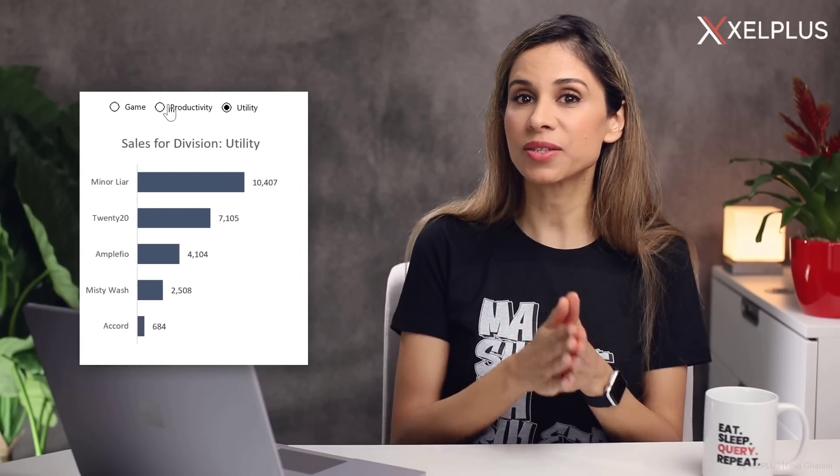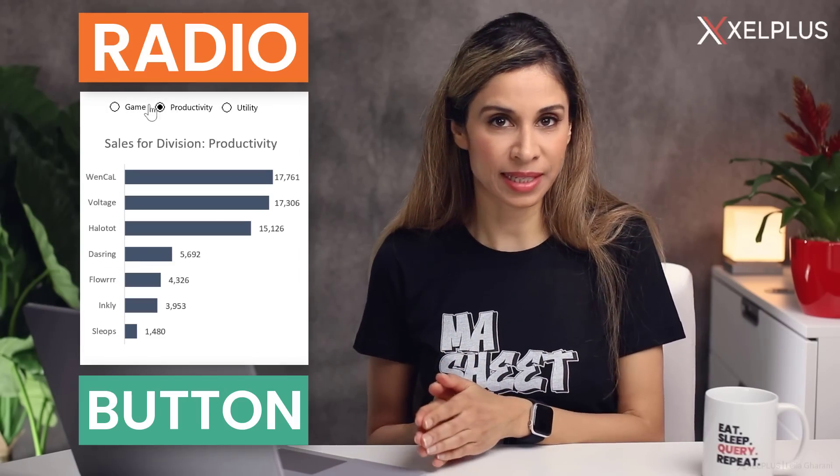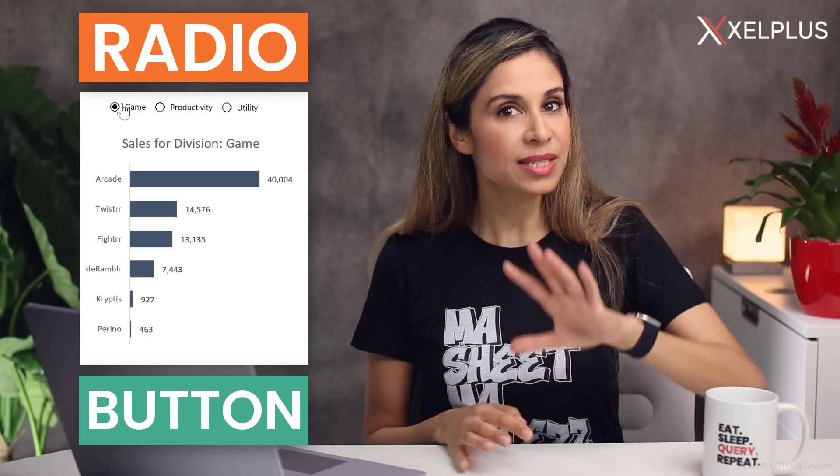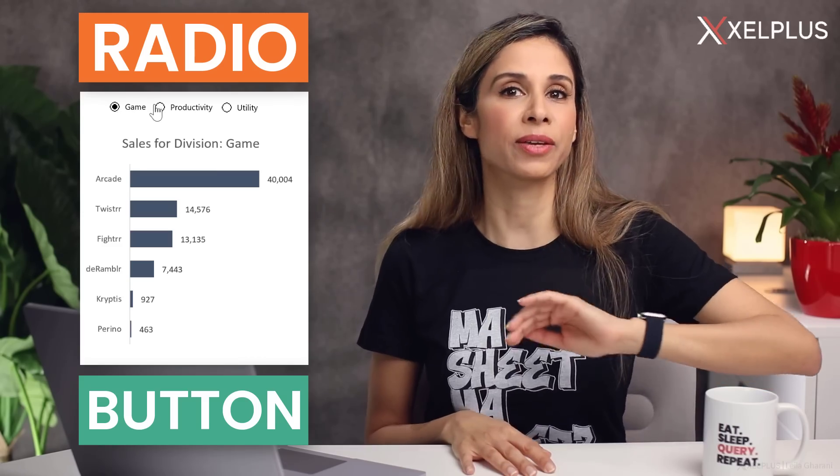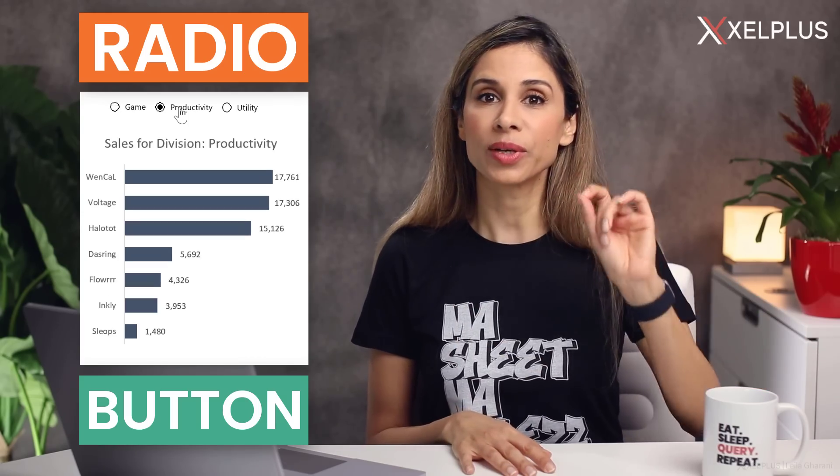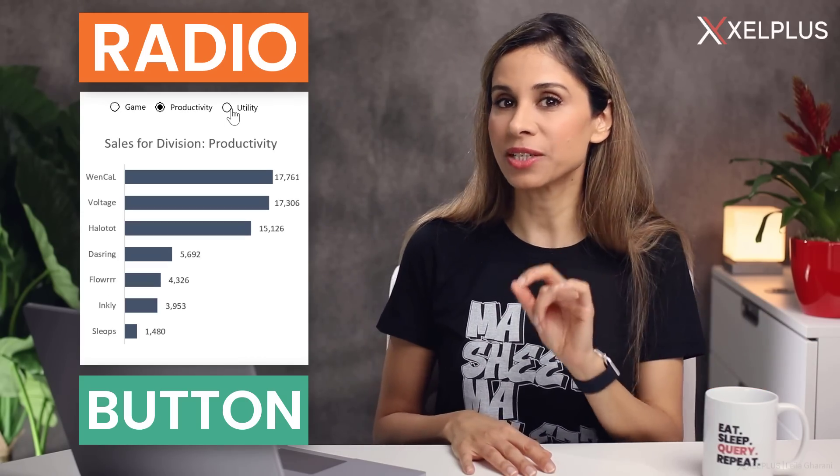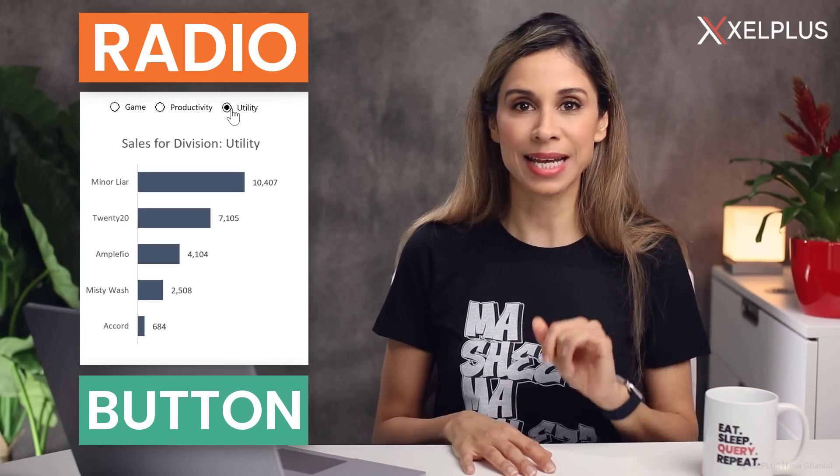Today, you're going to learn how you can switch between charts with a radio button in Excel. And this is an easy trick that you can use when you're setting up interactive dashboards.